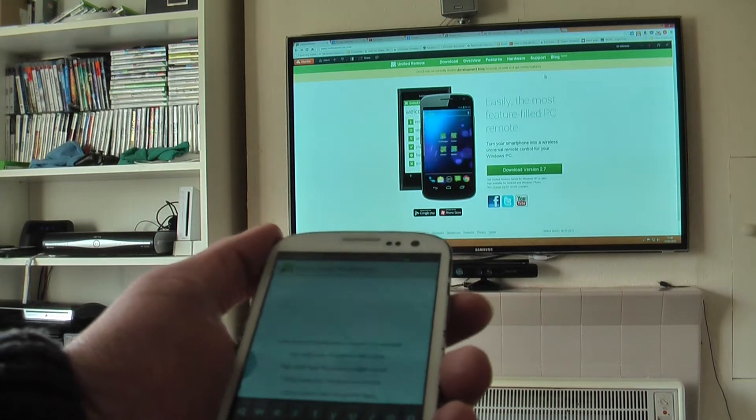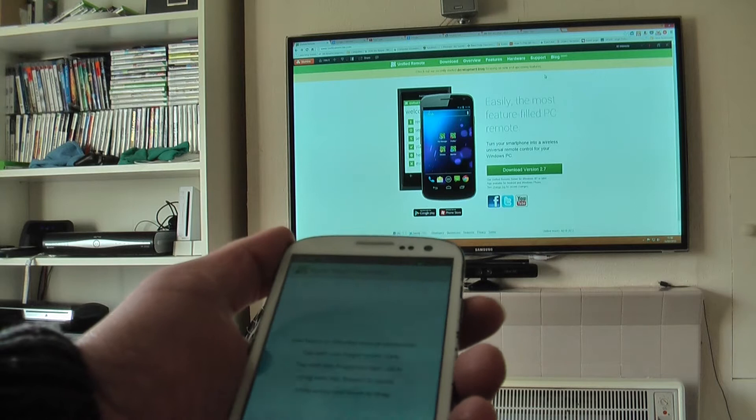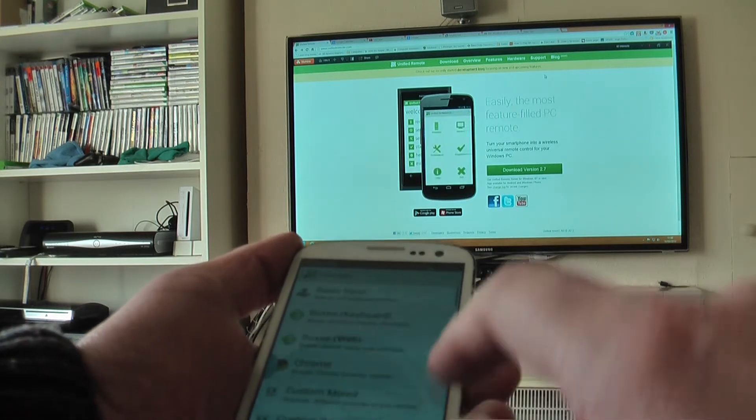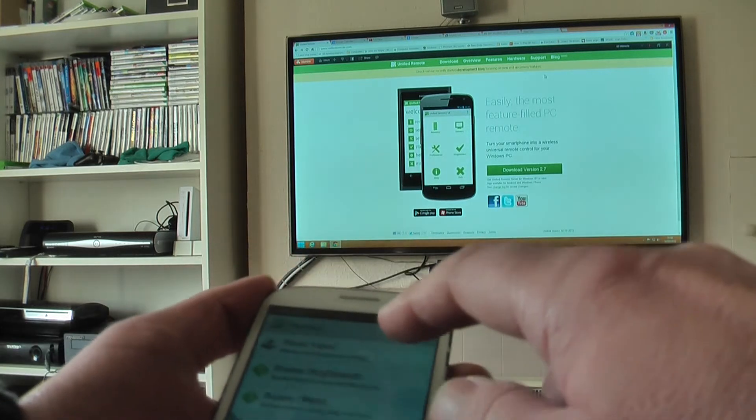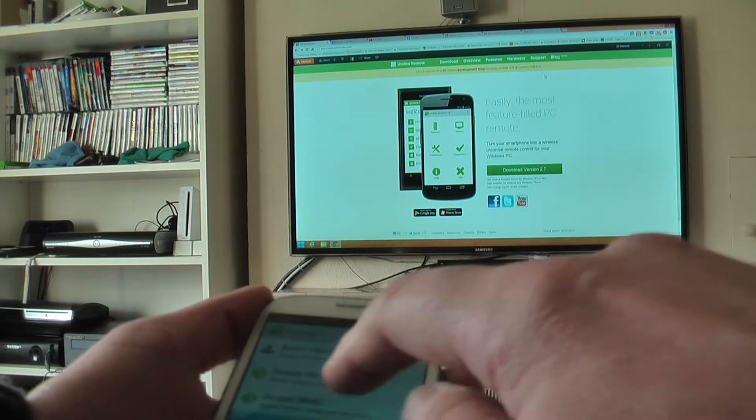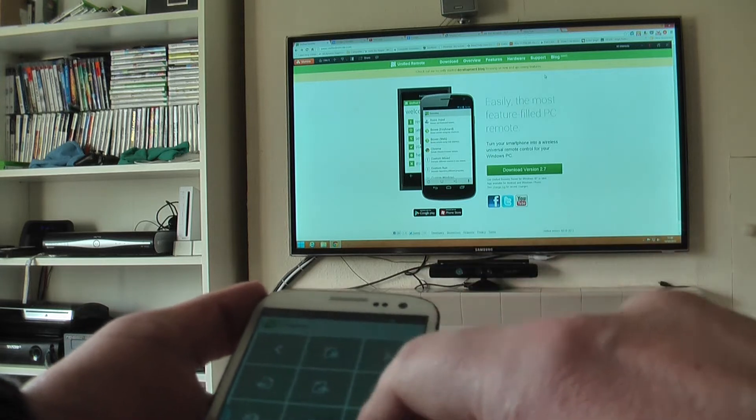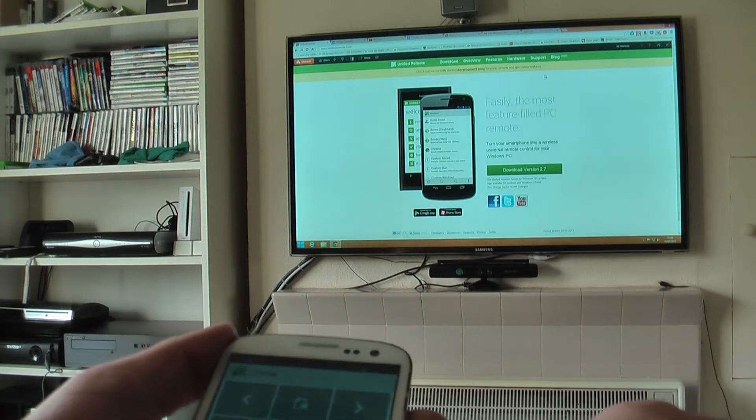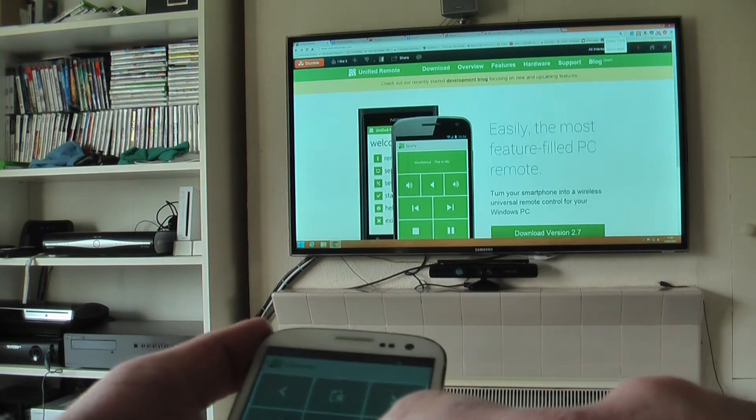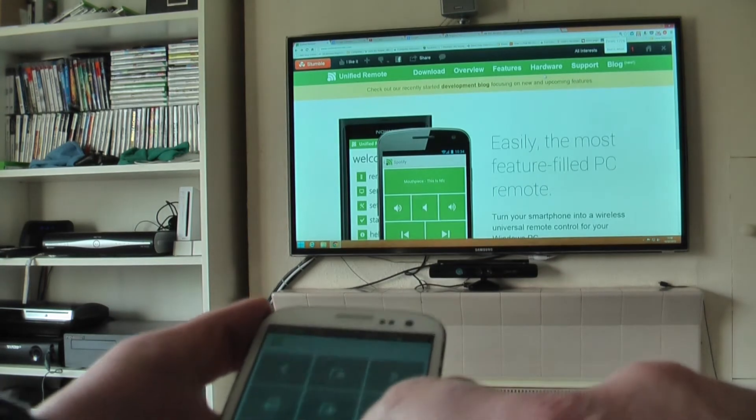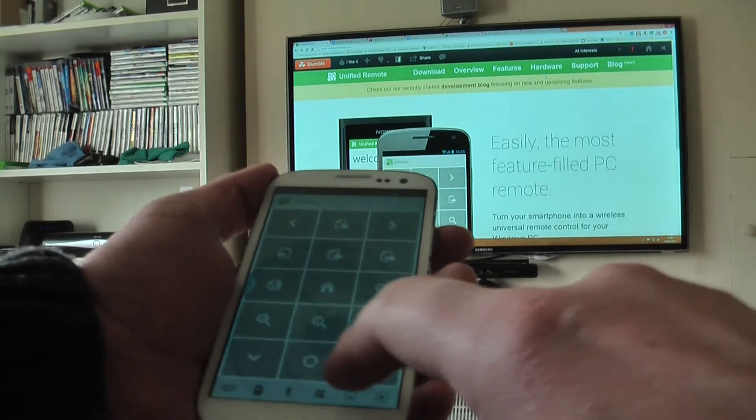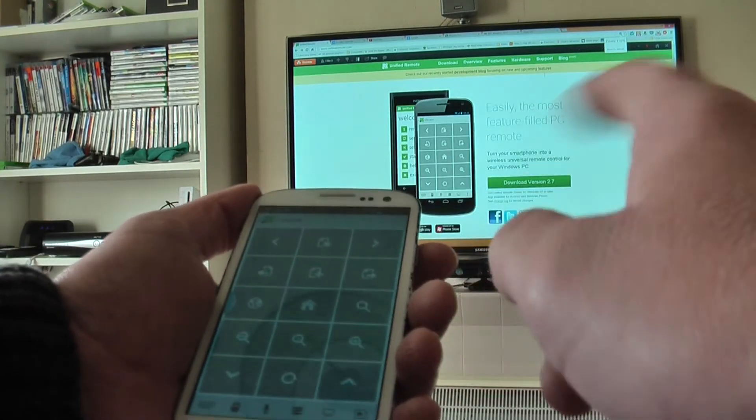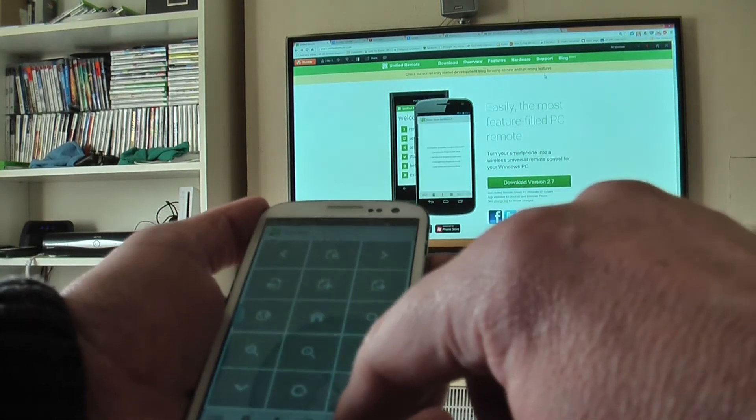But not only that, you also have other remotes. So you've got one for Kodi in particular where you can zoom in, as you can see, zooming in on the screen.